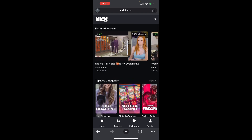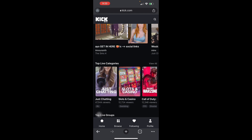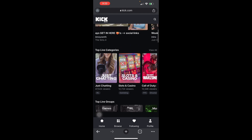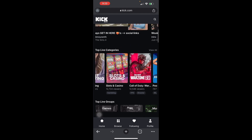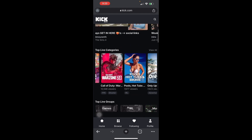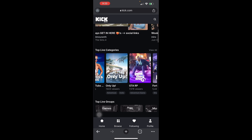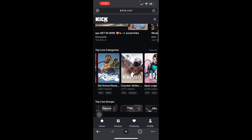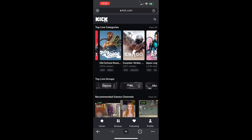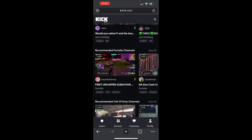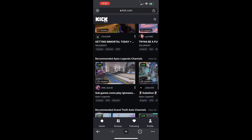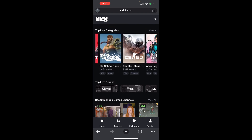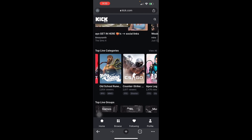You can see here there are featured streams, top live categories, and top live groups. They cover categories like Just Chatting, Slots, Casinos, Warzone, GTA RP, Fortnite, Valorant, and other things like that. There are a lot of things you can choose from to watch. Next, we're going to go to your profile.